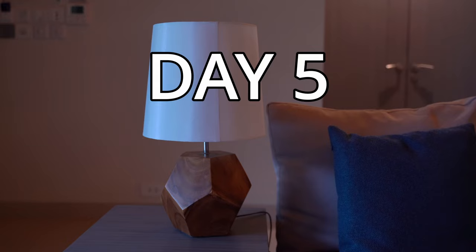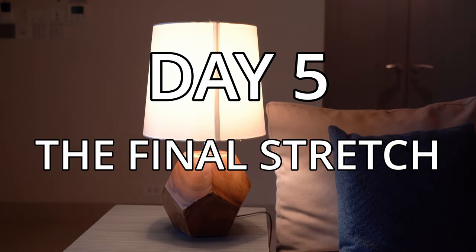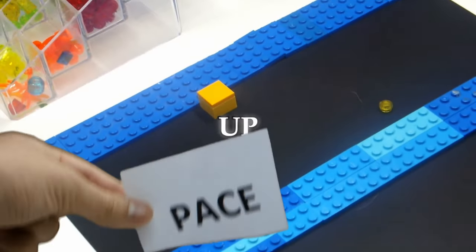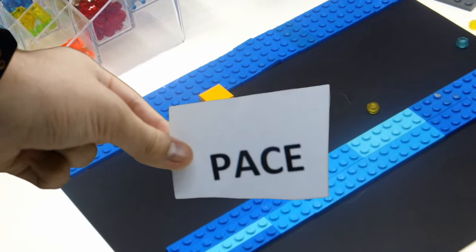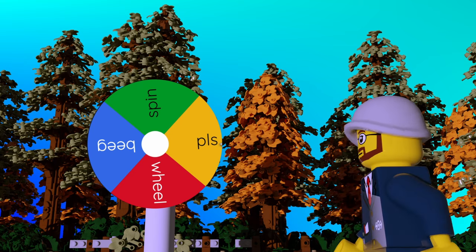Day 5, the final stretch. So we need to pick up the pace if we're going to complete this animation in time, or I may end up having to spin that wheel. So let's get animating.